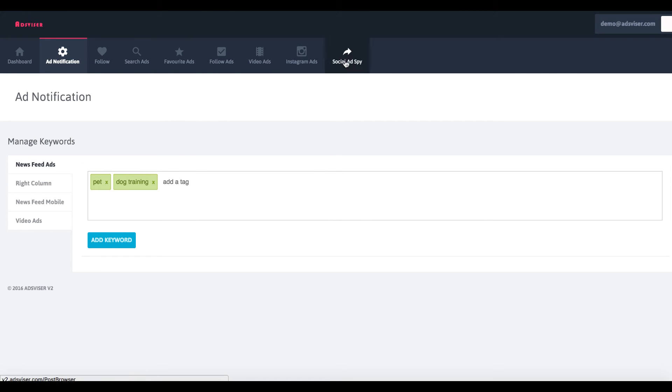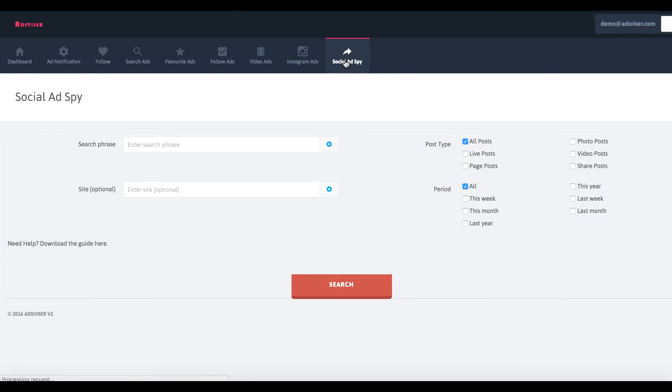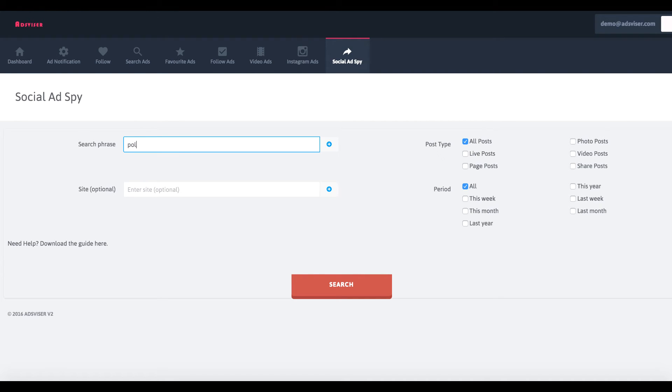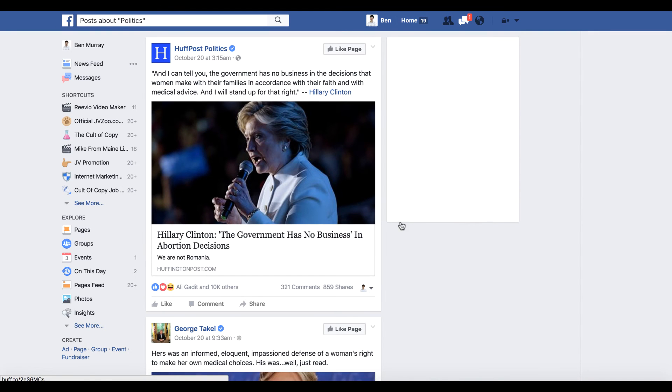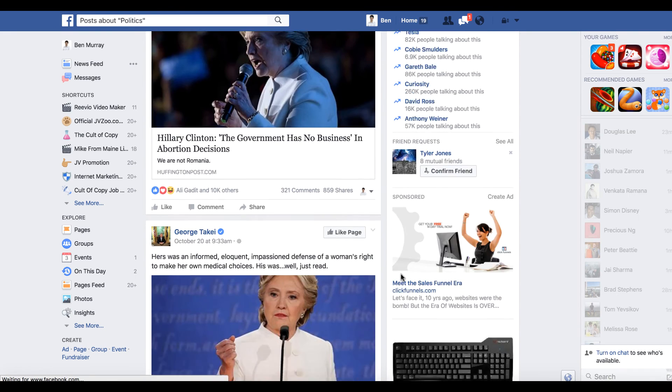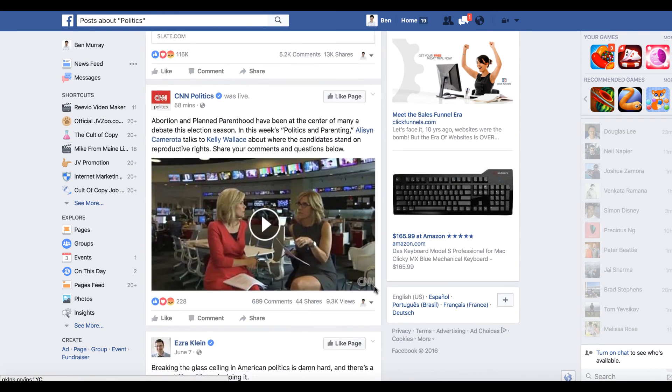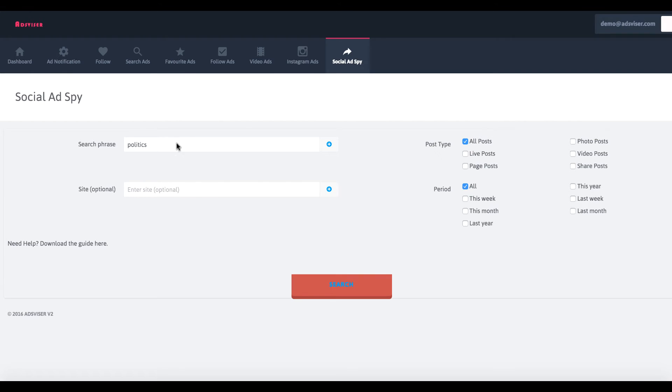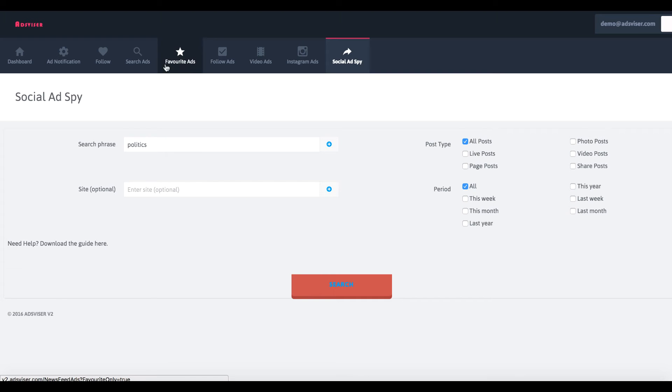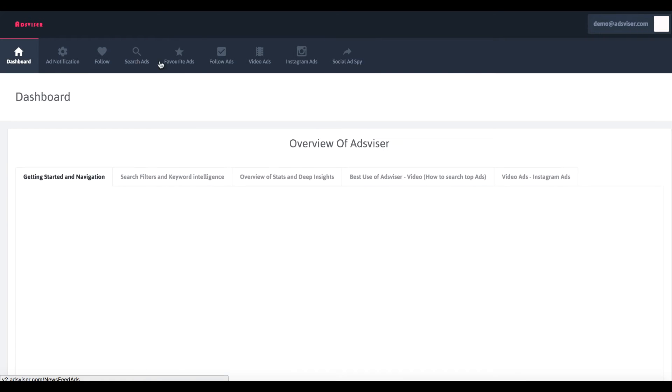Now there's also something called the social ad spy tab. For this, what you do here is enter a keyword and then click search and you can filter this down. What it's going to do is just show you some trending stories that people are talking about right now to help you run more effective campaigns like t-shirt campaigns.